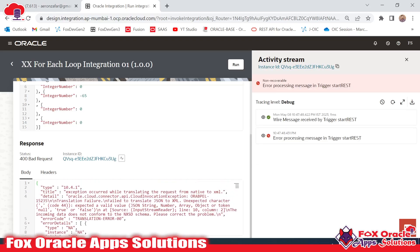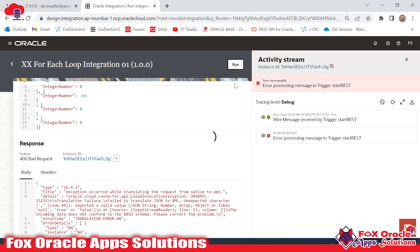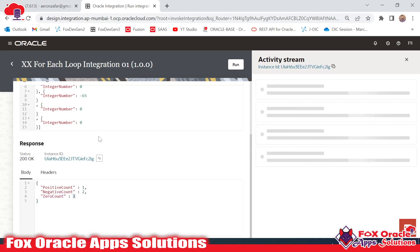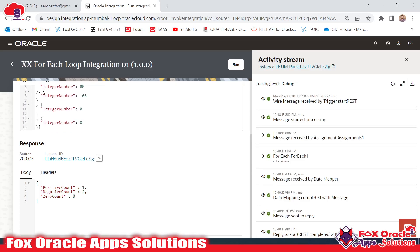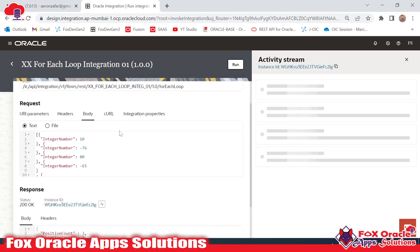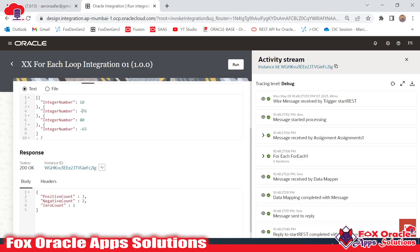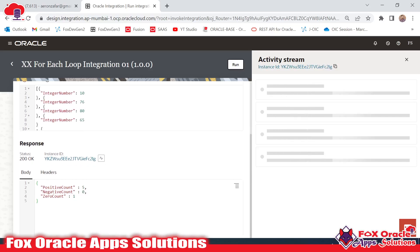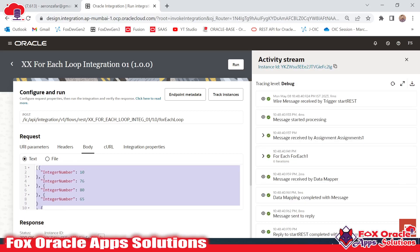I test further by adding extra zero values — after fixing a comma mapping mistake and running again, zero count returns three as expected. Then I replace the zeros with a positive number like 62, and positive count becomes three with negative count zero. Removing all negative values also returns negative count as zero. This confirms the basic integration with for-each loop works correctly. Thank you for watching — if you have any queries you can comment below.